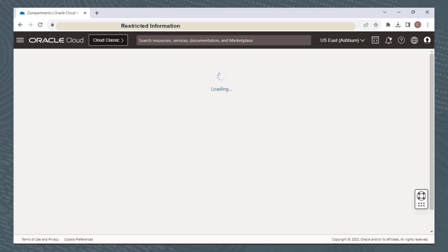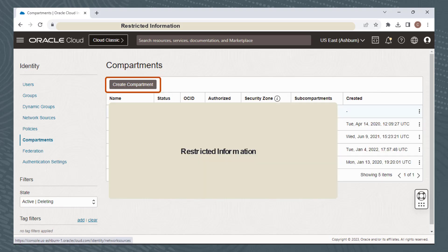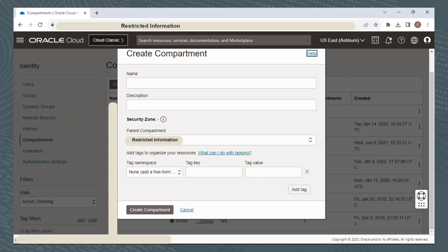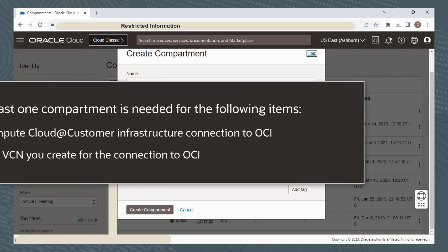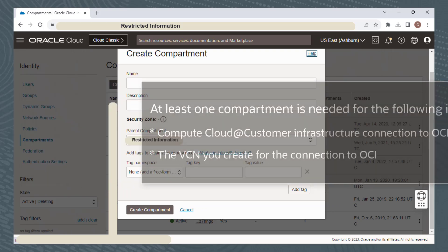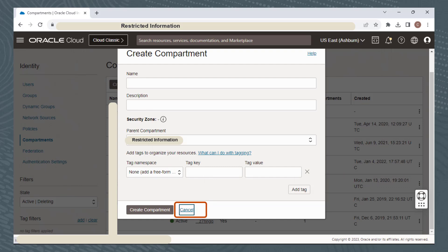Click Compartments. To set up compartments, click Create Compartment and provide the information shown. Compartments behave like a filter for viewing resources. Users, groups, and federation providers reside in the tenancy itself, not in an individual compartment. For Compute Cloud at Customer, at least one compartment is needed for the Compute Cloud at Customer Infrastructure connection to Oracle Cloud Infrastructure and the VCN you create for that connection. Compute Cloud at Customer can be connected to your tenancy or the root compartment, to an existing compartment, or to a new compartment. You can use multiple compartments — for example, one compartment for the infrastructure connection and another for the VCN. Click Create Compartment to create. I'll cancel for this demonstration.